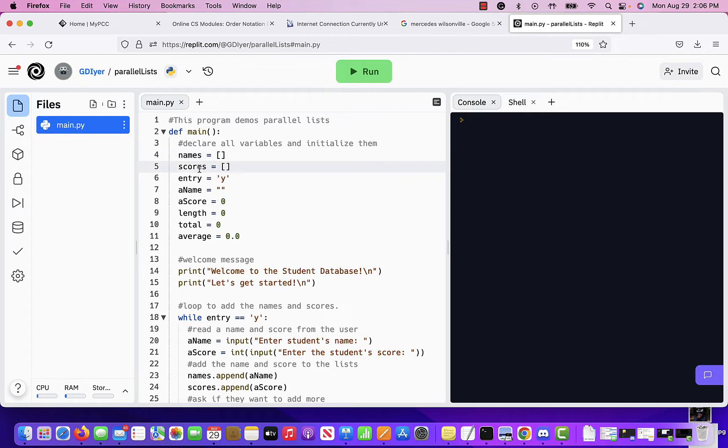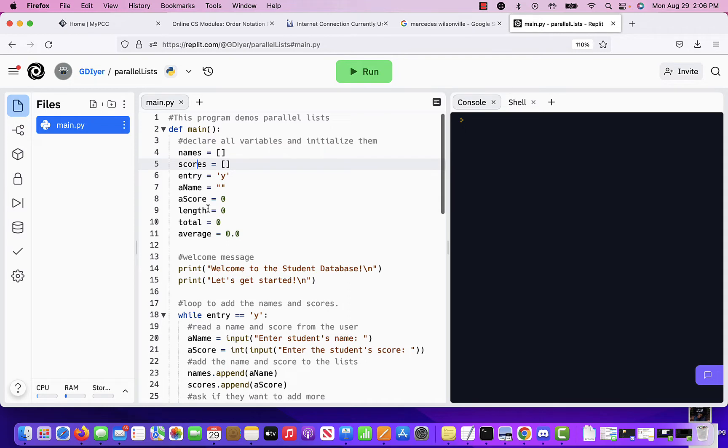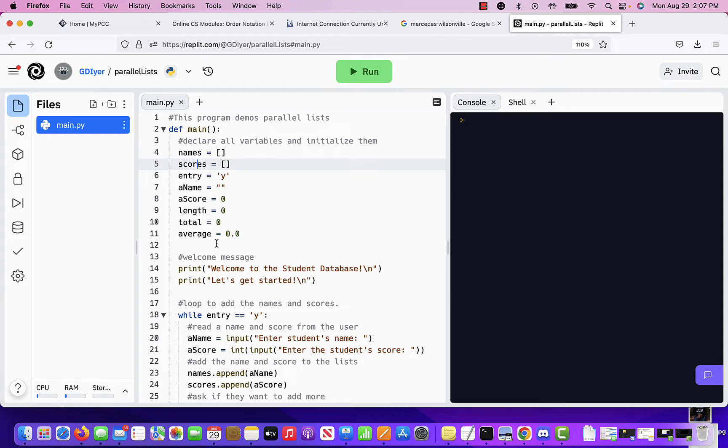So the concept of parallel lists is something that you maintain, as you have seen from the material that you have covered so far. So in this case, we are going to keep reading names from the user and the scores until they enter no. We ask them, you know, do you want to enter more? And when they say no, we're going to stop reading. And you're going to calculate a few things. I have total and average.